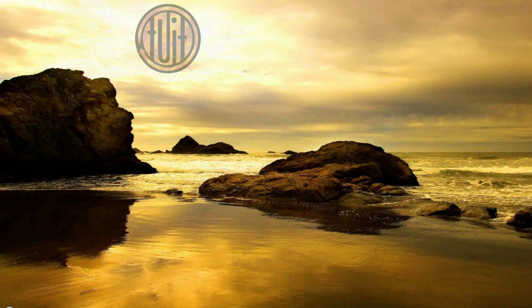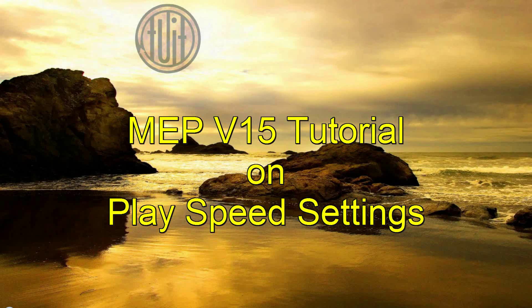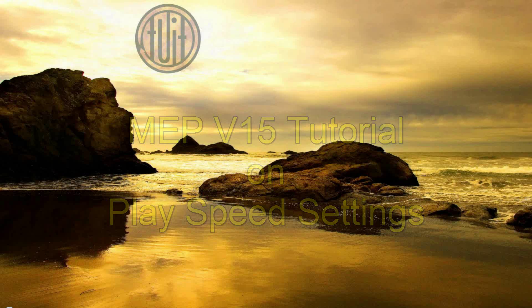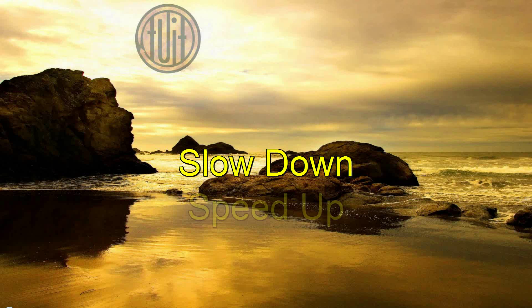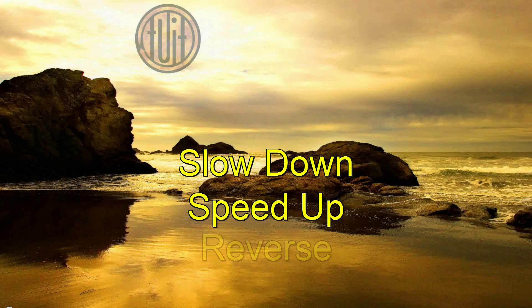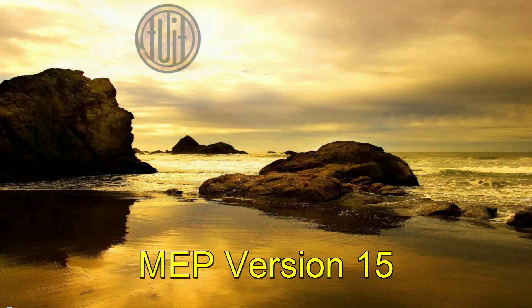Hey everybody, Eric here from Around 2 It Videos. Today we're going to have a Movie Edit Pro tutorial on your play speed settings. In this tutorial, you're going to learn how to slow down, speed up, and reverse your videos with Movie Edit Pro version 15.